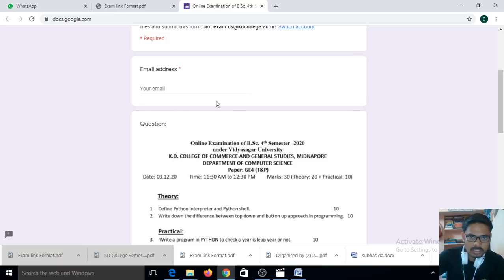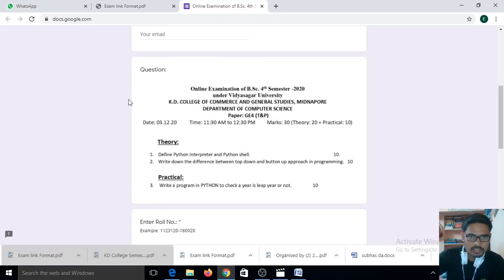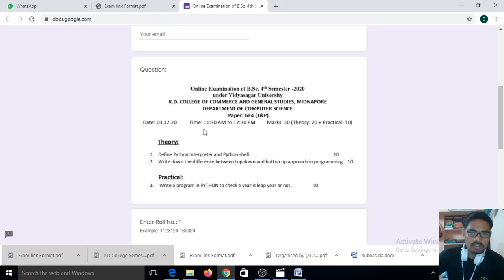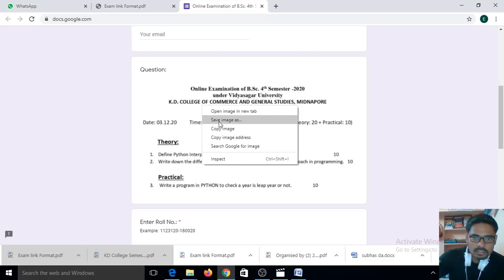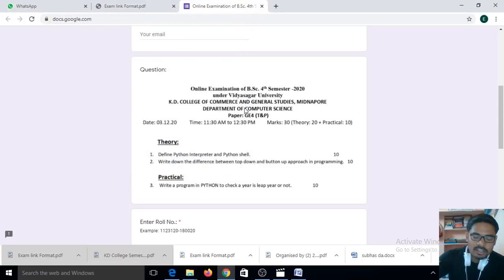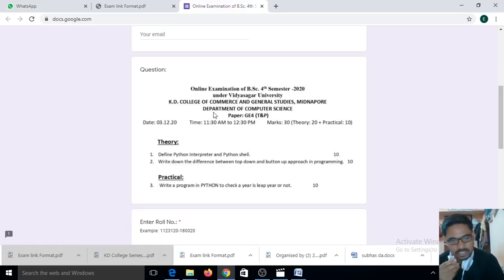After entering your email address, at the front of the page you can see the question. This is your question for your paper. This is a demo question — this is not your actual question. Here you can download the image, see it on your device, or view it here and write your answer on A4 size paper.